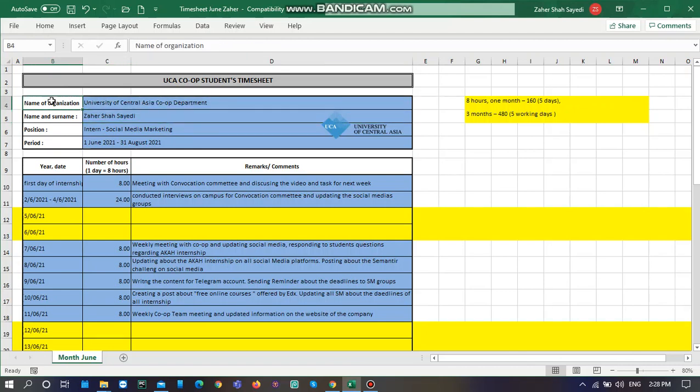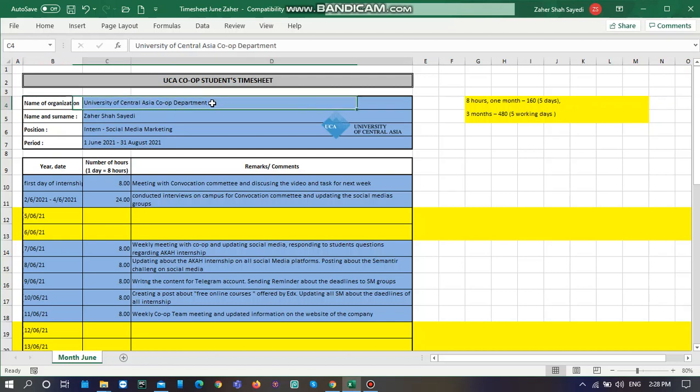First, name of the organization means where you are working, where you are interning. For example, I am interning for University of Central Asia co-op department.